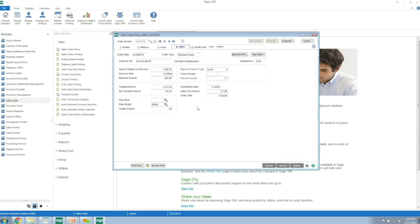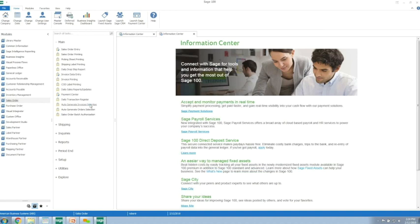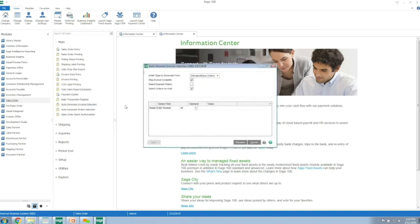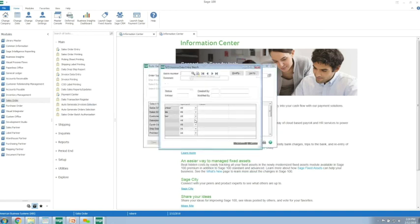This order is no different than had somebody gone into Sage 100 and manually keyed it. Now I'm going to go in and generate the invoices, and we'll go through the invoice process.